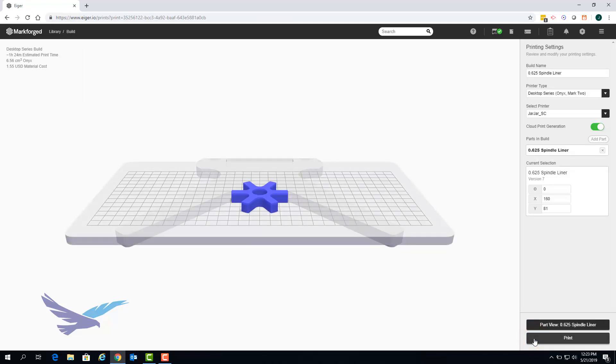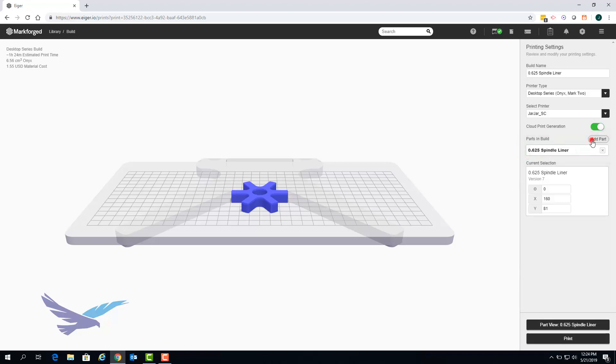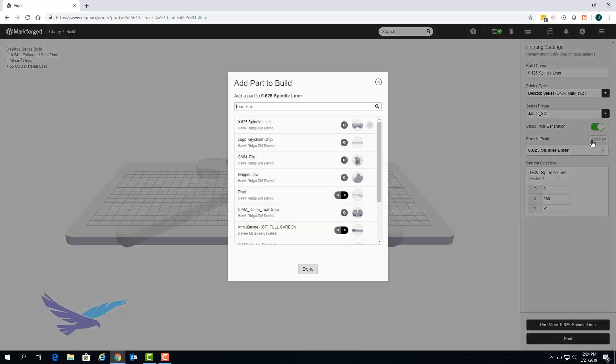From here we can select the add part option which will let us choose what additional parts we would like to print in this build. For now we'll add two additional copies of the spindle liner by selecting the part twice.